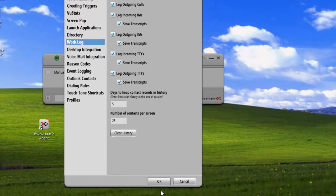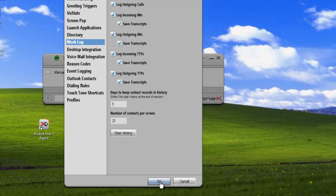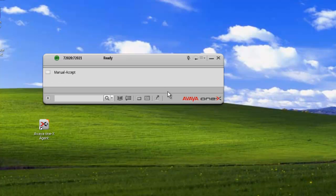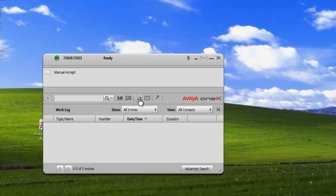Then we click on OK to save our changes. And now we can open up our work log viewer. And we just click on the icon. And this opens up our work log.